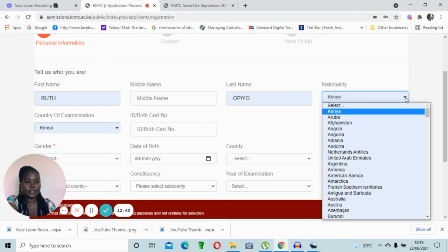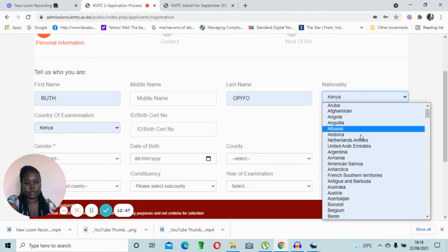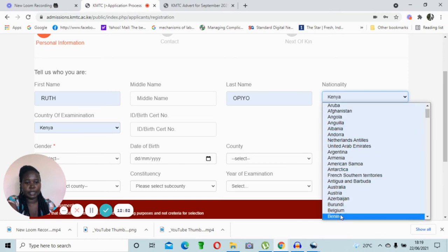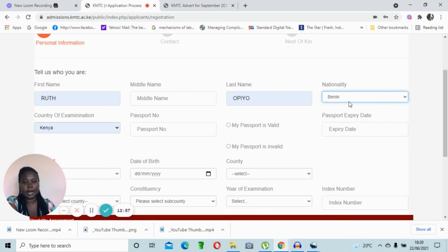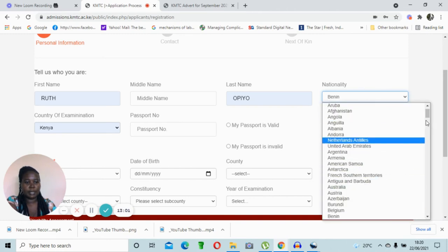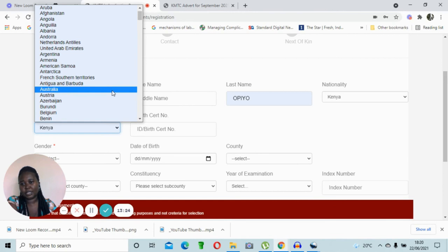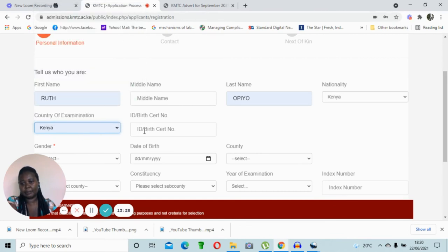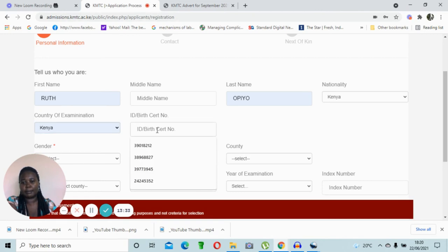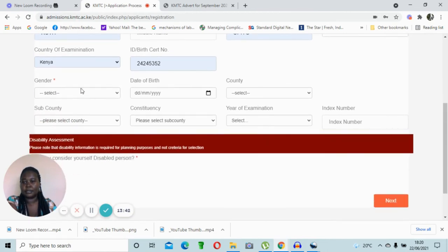The registration dashboard has three sections: personal information, contacts, and next of kin. Under personal information, enter your first name and all official names as indicated. For nationality, click the dropdown arrow to choose your country. If your country of examination differs from your nationality, you can choose the appropriate option from the list. My nationality and country of examination are both Kenya, so mine remains the same.